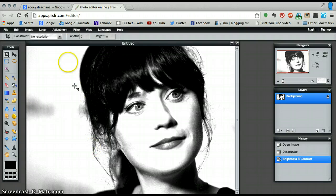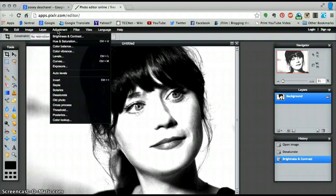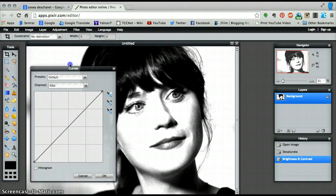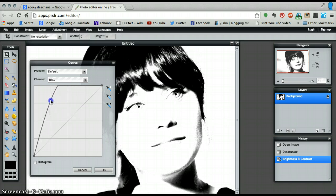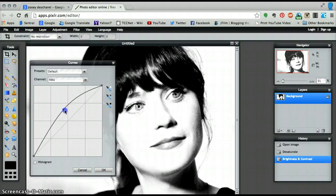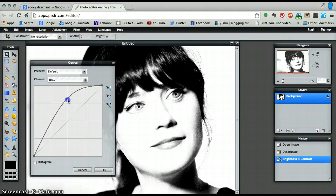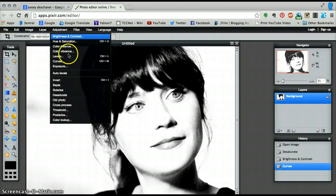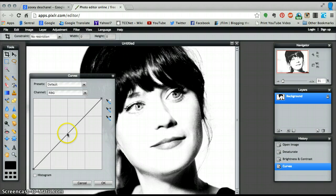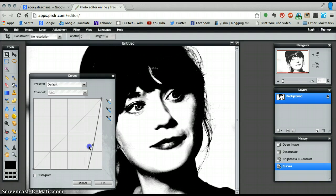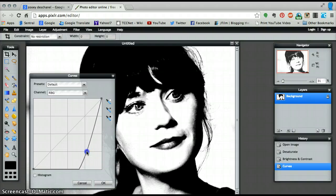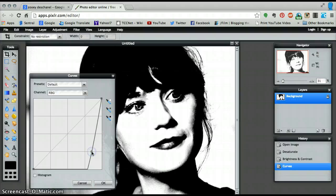Next we are going to go to the curves option. We're going to click once in the middle and drag it up — but we don't want to lose all the detail, so I might not drag it that far up. Press OK. I'm going to go back to that function again, but this time my curve is going to go downwards. As you can see when it goes downwards it becomes darker and eliminates a lot of the detail. I'm pretty happy with that.